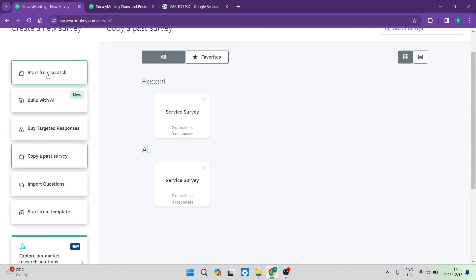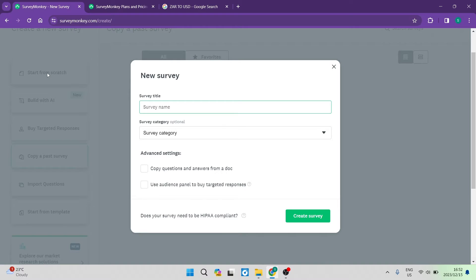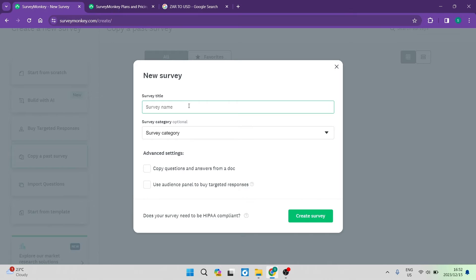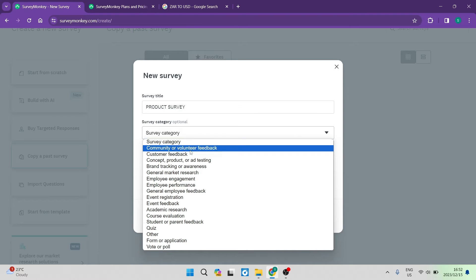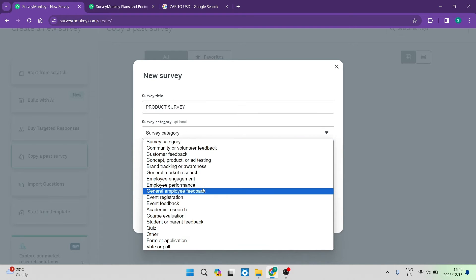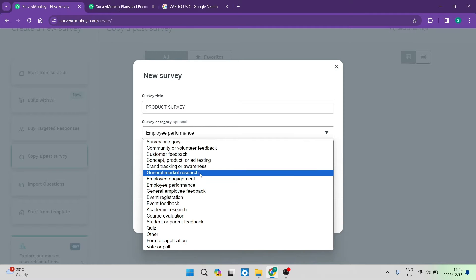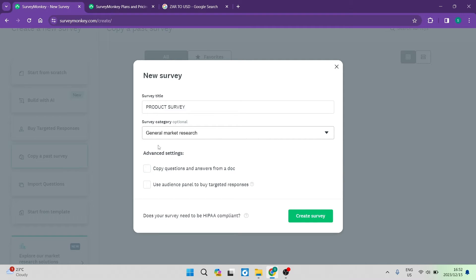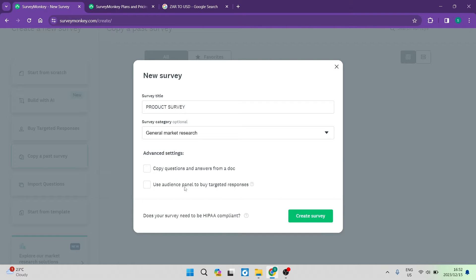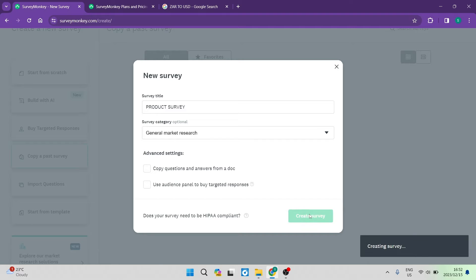We're going to start from scratch because there are so many options and ways to customize a survey. We're going to enter our survey name — we'll call it 'product survey.' We can also enter a survey category, and there are advanced settings where you can copy questions from a document or use the audience panel to buy targeted responses. For now, we're going to tap on create survey.